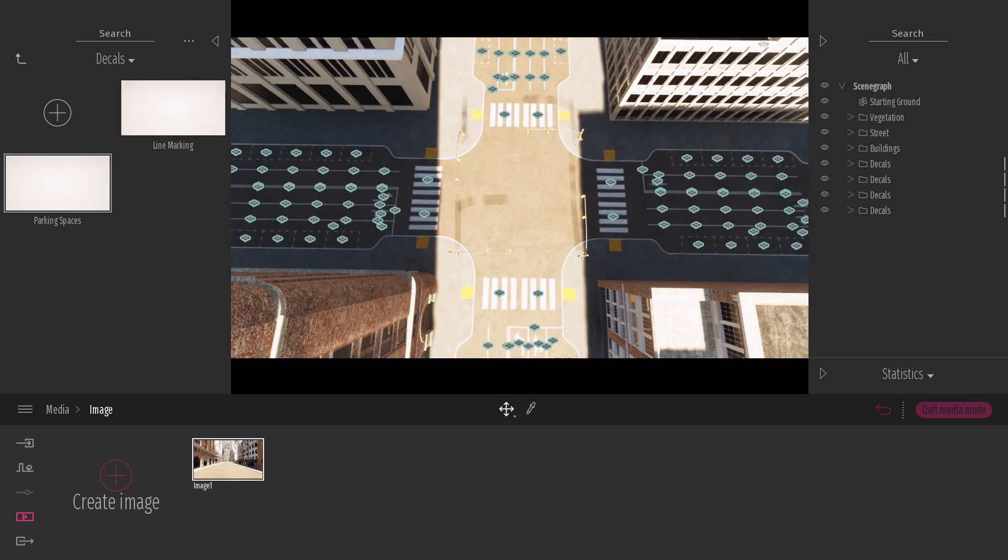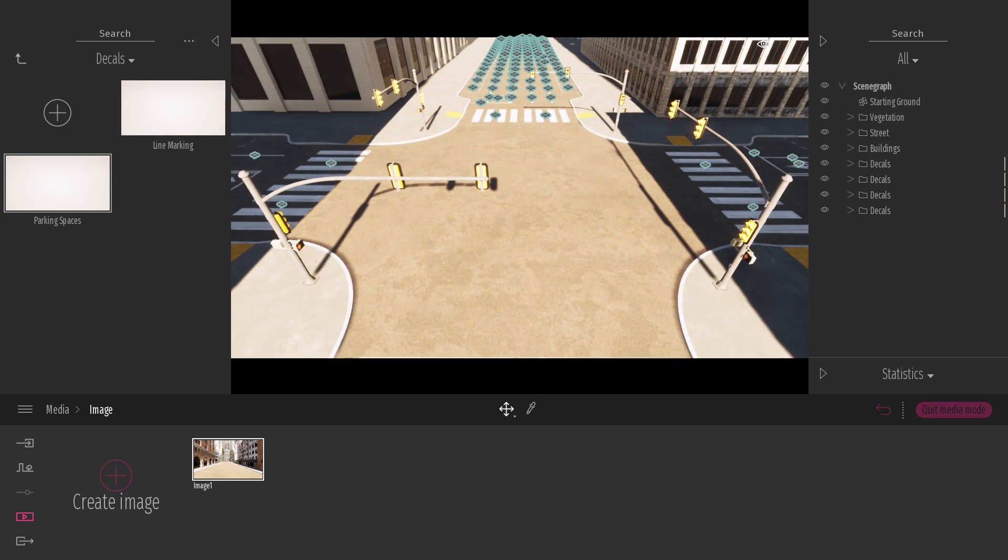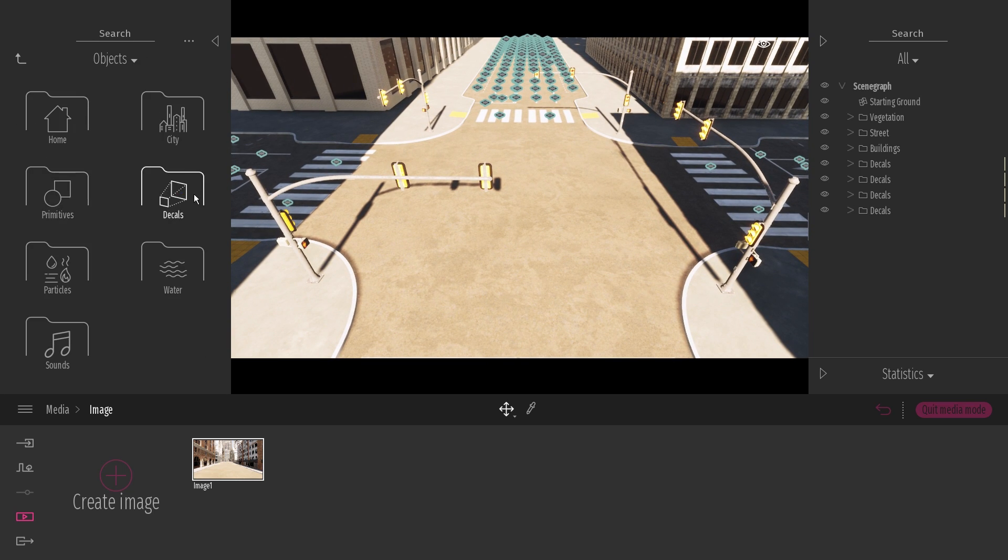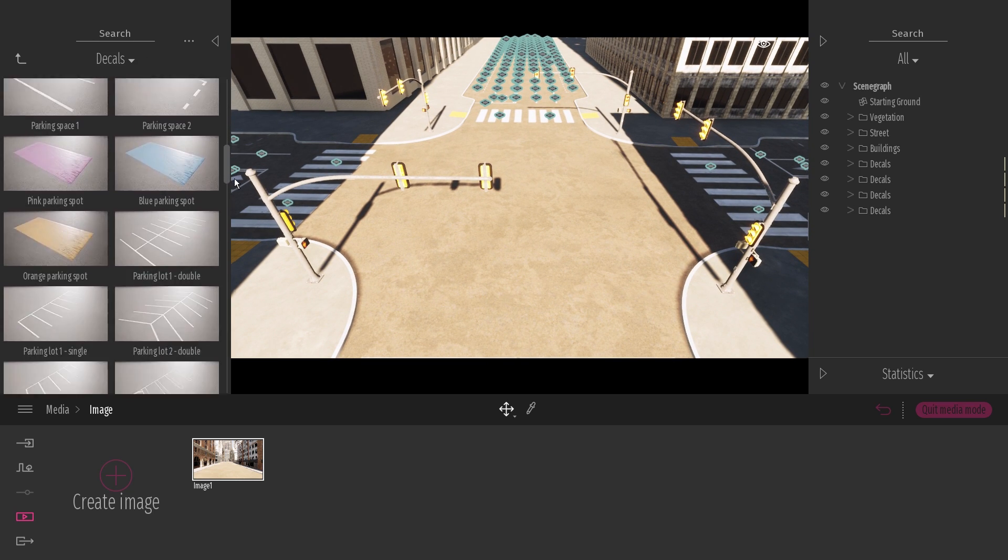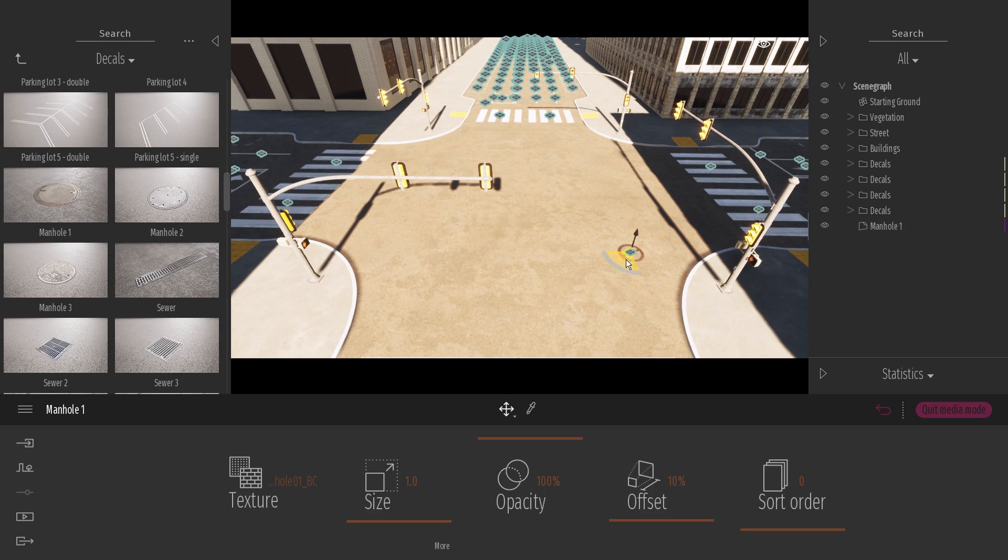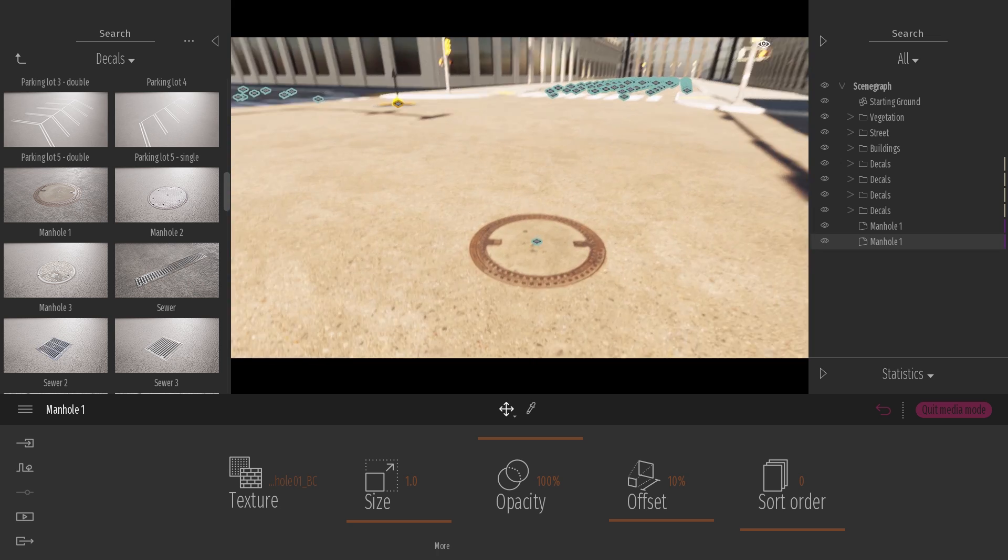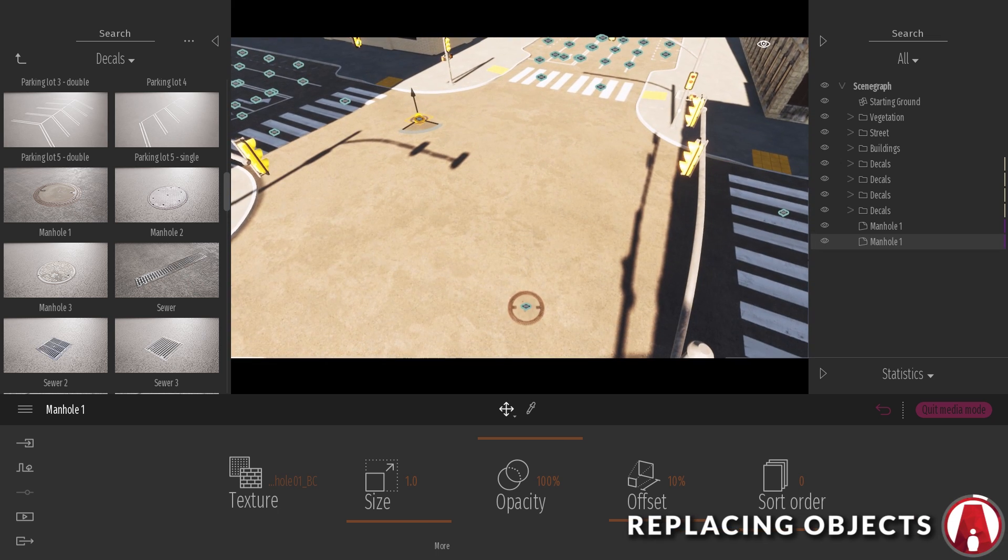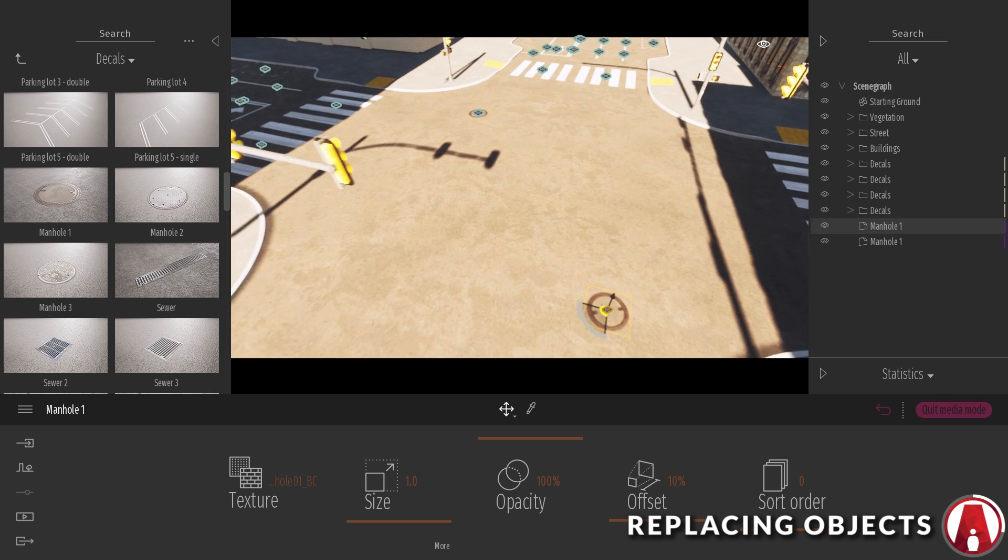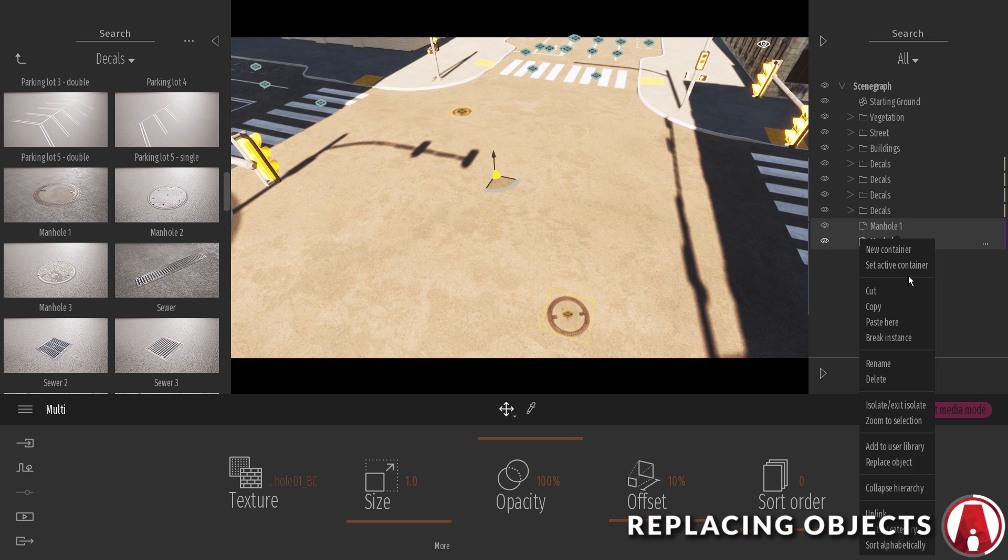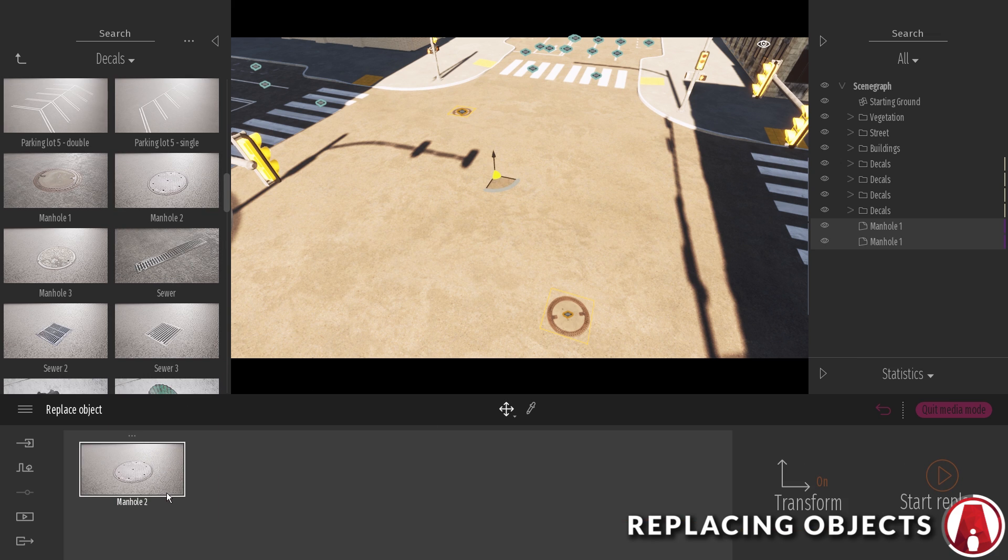This intersection is looking pretty good. There are other objects that you can add as well, such as a manhole. The cool thing is that you can always replace objects without starting from scratch. Just select the objects that you want to replace, then right click, Replace object. Now you can choose an object in the library and click here to replace.